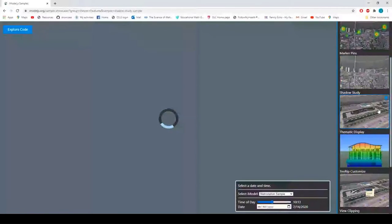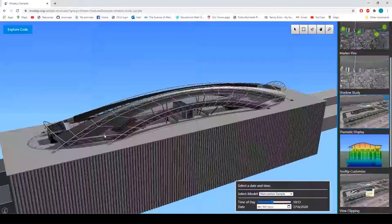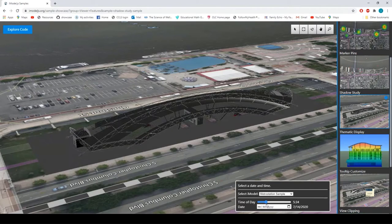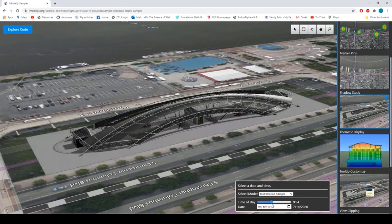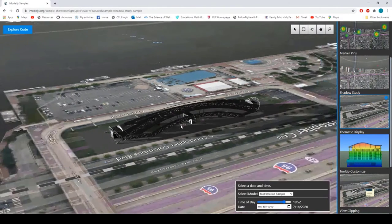I can't skip the shadow study — this is the one my kids like best. The iModel is physically located on the world: we know where it is and what time of day it is. This model is in Philadelphia; it's 10 o'clock in the morning and we can see what the light looks like — where the shadow was when the sun came up. You can check different times of year and different times of day, and the code is very simple and available to you.